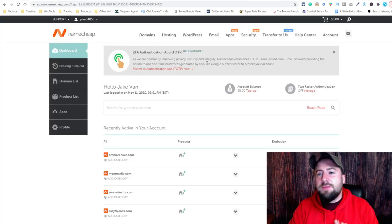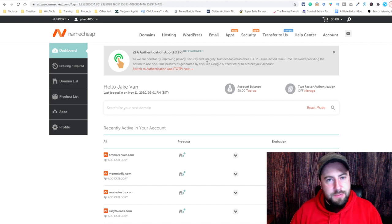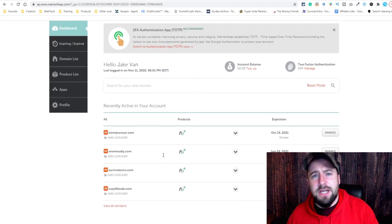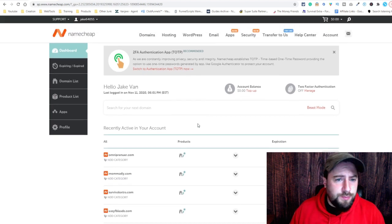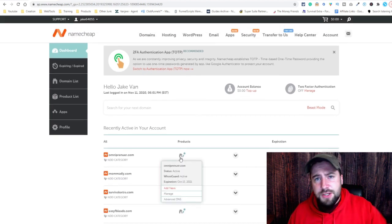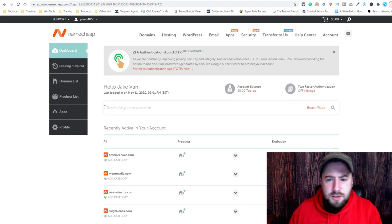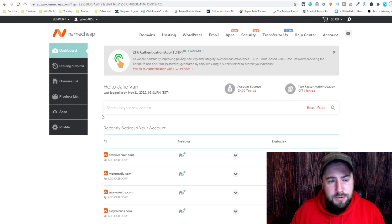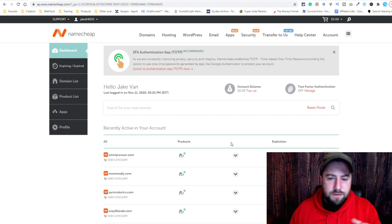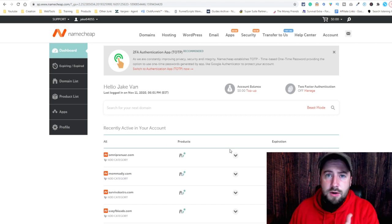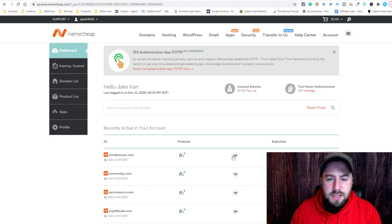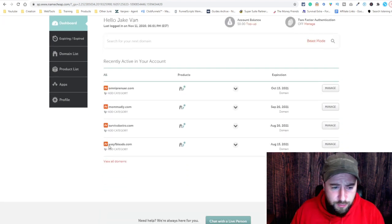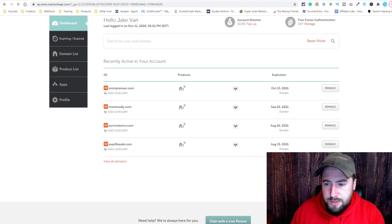So this is Namecheap — this is the dashboard. Anytime you buy a domain, this is what you're going to look at. I have a couple with Namecheap; it is actually my favorite domain hosting service. Links will be in the description if you want to check them out. They charge $8.88 per year for a .com and they are the cheapest that also offers free WHOIS guard — basically they protect your information for free, which is why I use them. Go to Easy Facebook Leads, Manage.